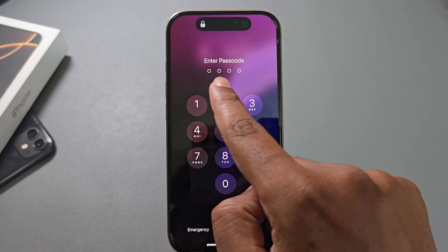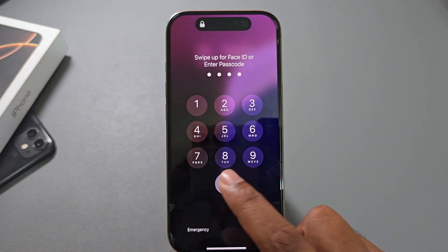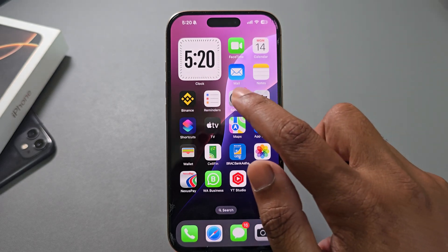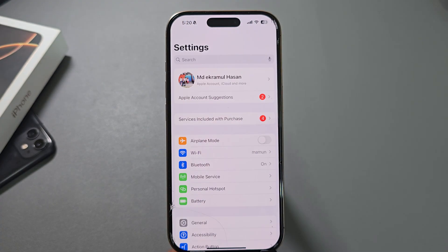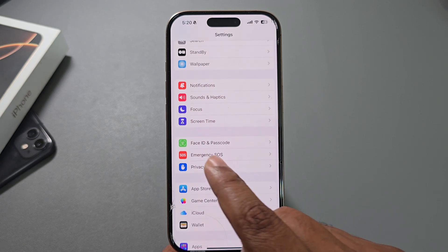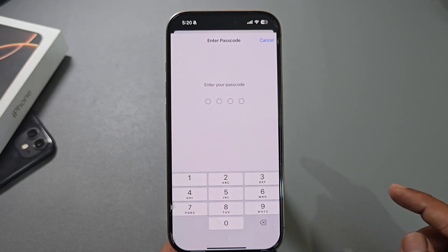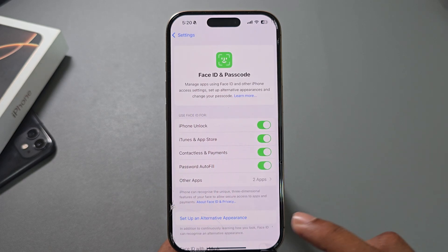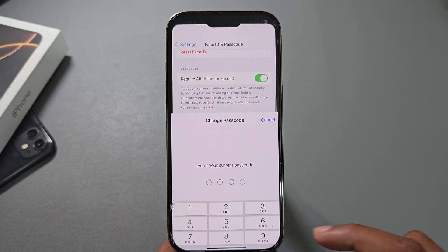How to set a four-digit passcode for your iPhone. Go to your Settings, then go to Face ID and Passcode, enter your current passcode, then go to Change Passcode.